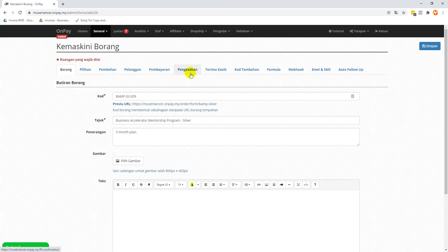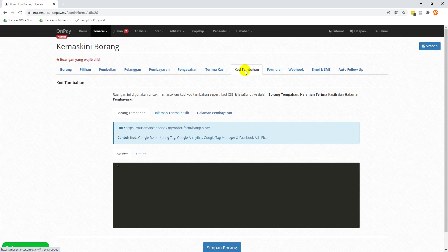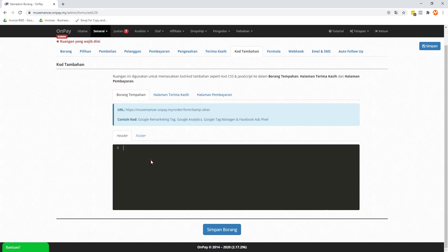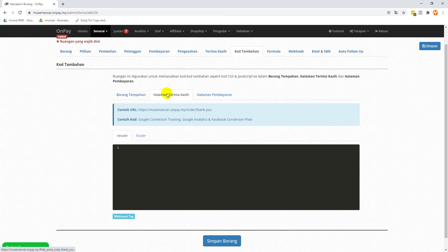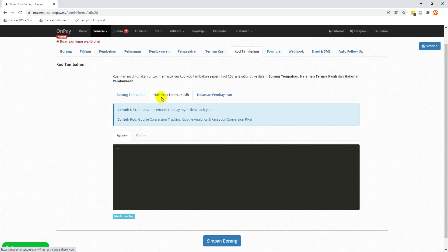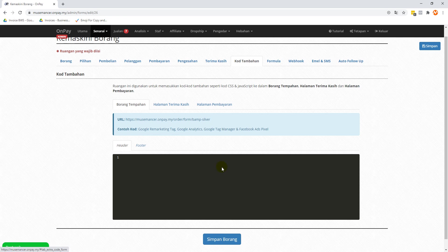You want to go to this tab called 'kod tambahan', which means additional code. Click on that and you're going to notice that for the first time you're going to see nothing at all. There's header, there's footer, and there's also 'halaman terima kasih', which means a thank you page. After people make the purchase they will arrive here, and then there's also 'halaman pembayaran'.